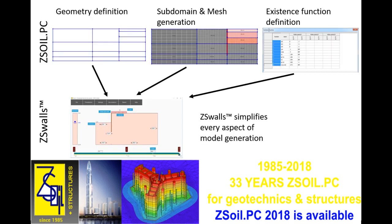In the past, the major setback of this method has been the time required to generate the finite element model. Today this has changed, and in this tutorial we will show you that it cannot be simpler to generate finite element models of retaining walls quickly and efficiently using ZSWalls.